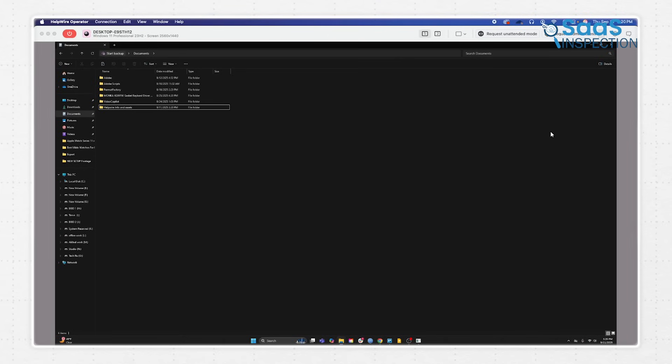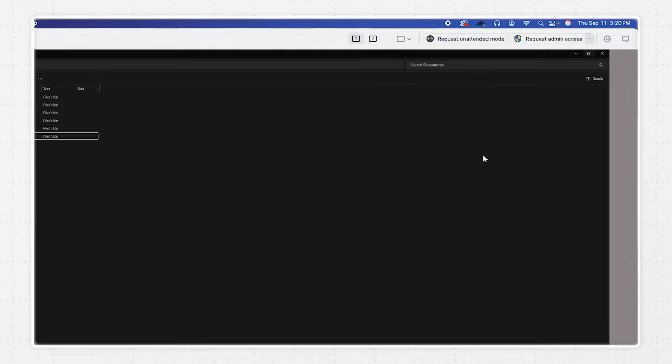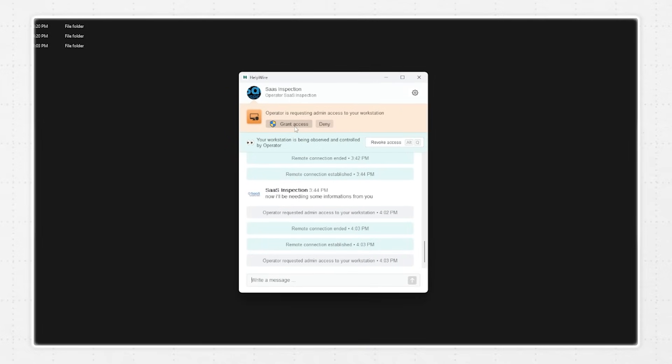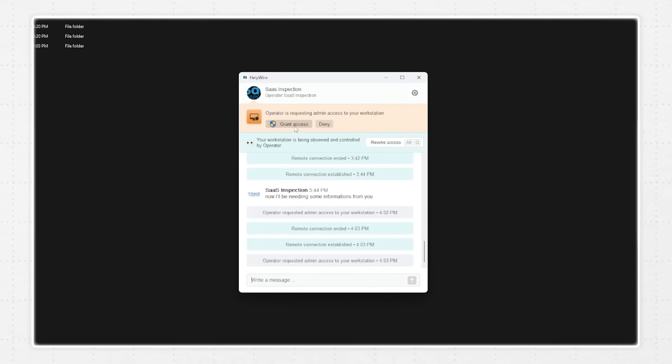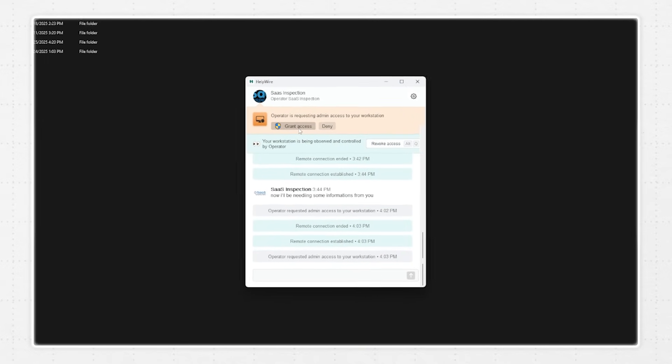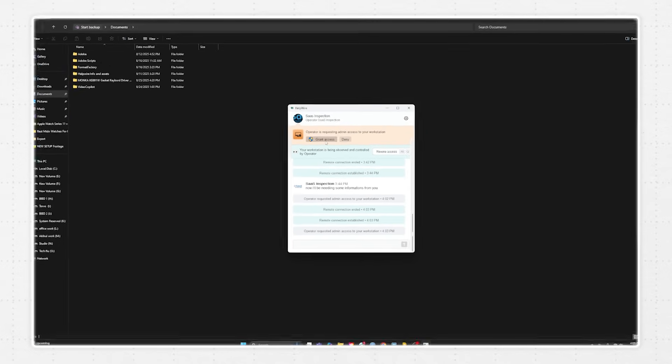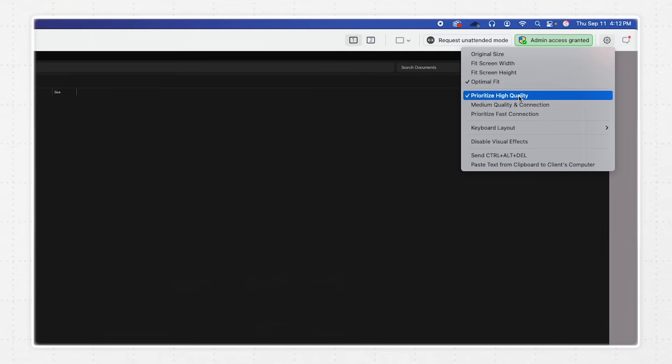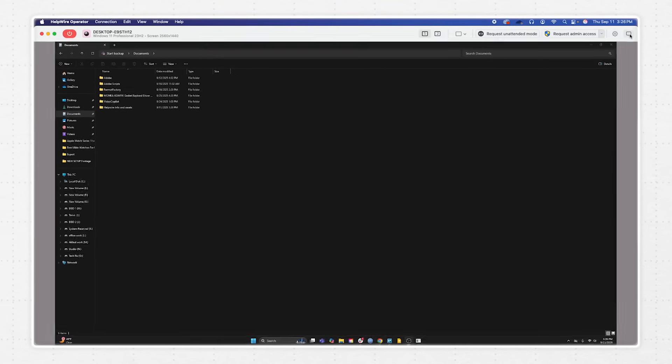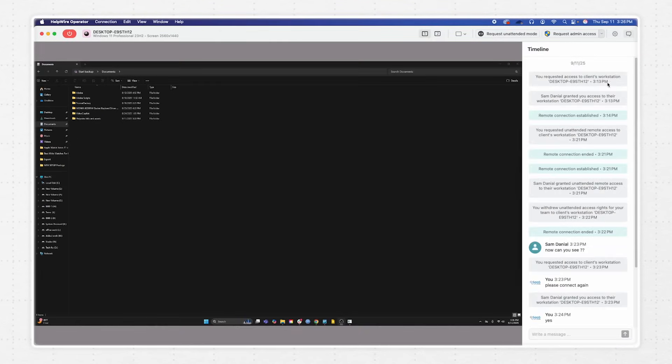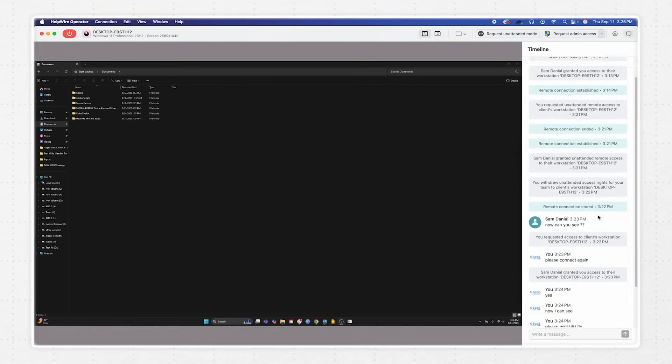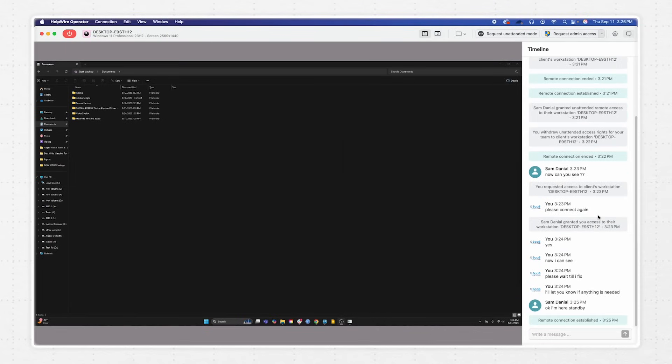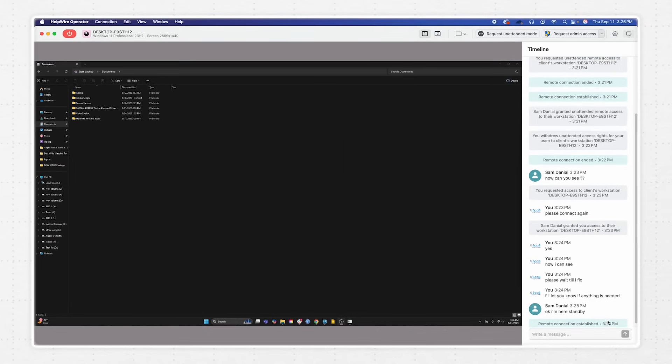There are also a few little touches that make a big difference. For example, if the fix requires admin privileges on Windows, Helpwire lets you elevate permissions with the client's approval, so you're never blocked mid-task. Additionally, you can adjust session quality if their internet is slow, ensuring the connection remains stable. And because the chat is integrated right into the session, you can explain what you're doing without juggling between windows or making separate calls.